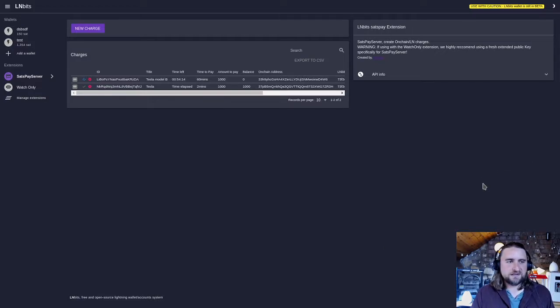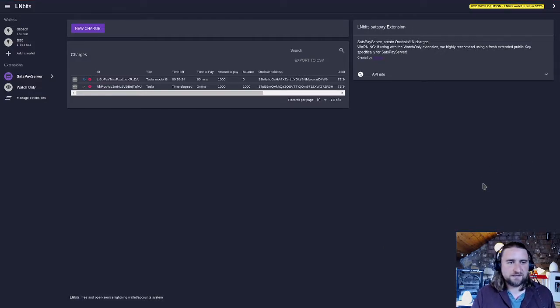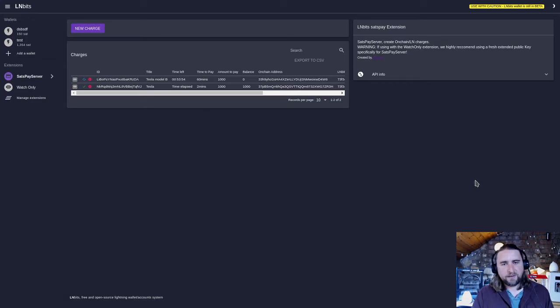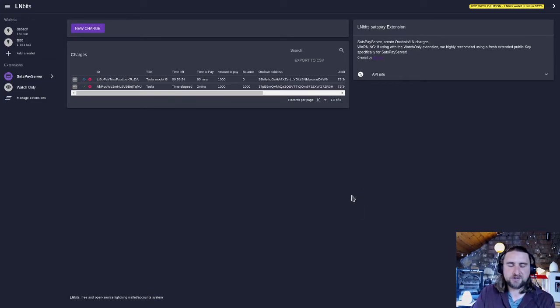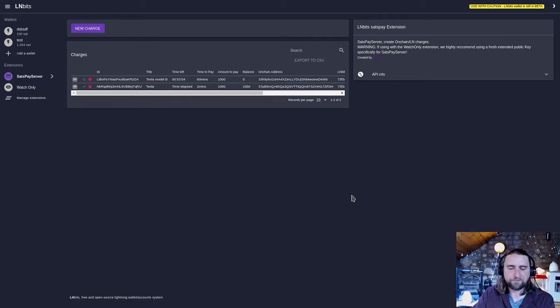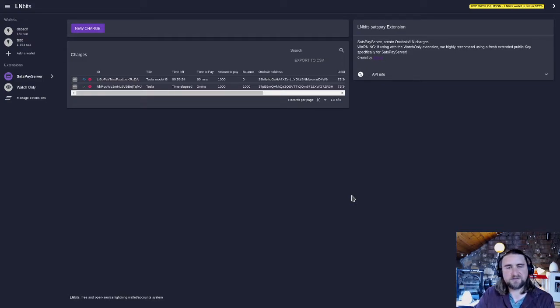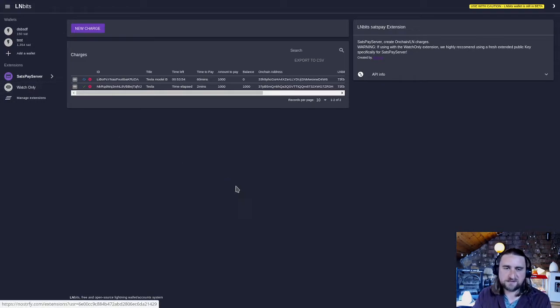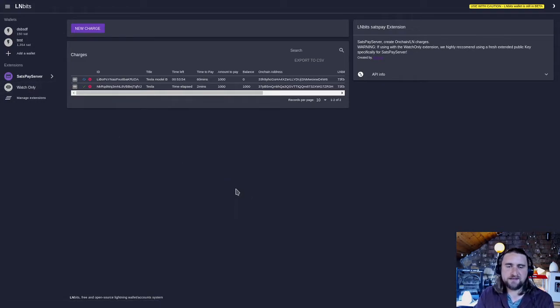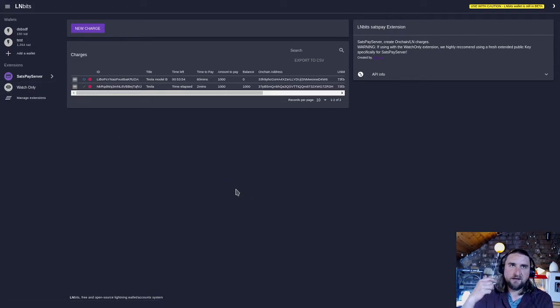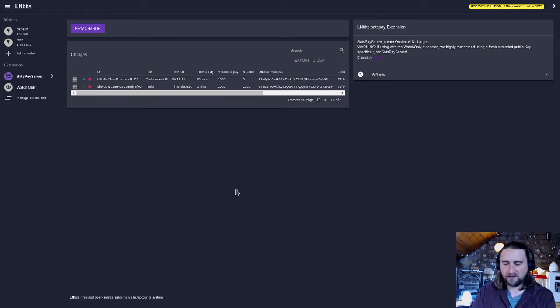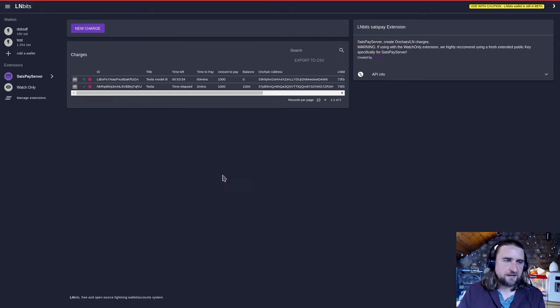The SAS pay server extension is a lot like BTC pay server or BitPay. It allows you to make a charge and then share that charge, and somebody can pay over lightning network. But there is also, by using the watch-only extension, the ability to add an on-chain payment method as well, which is very nice.